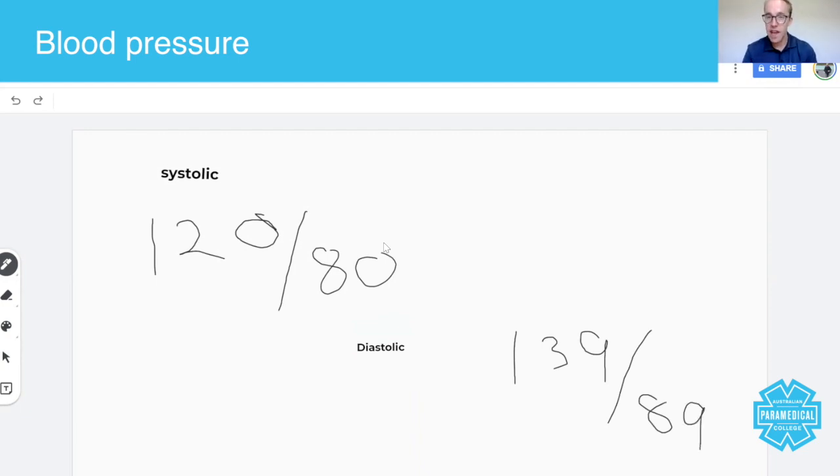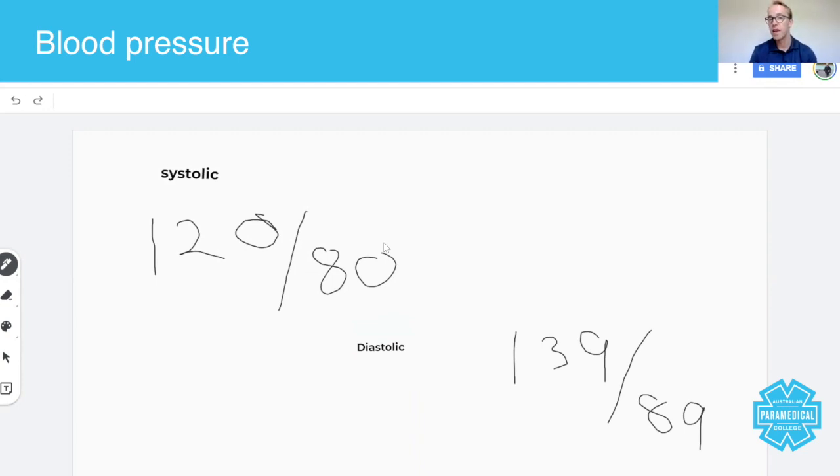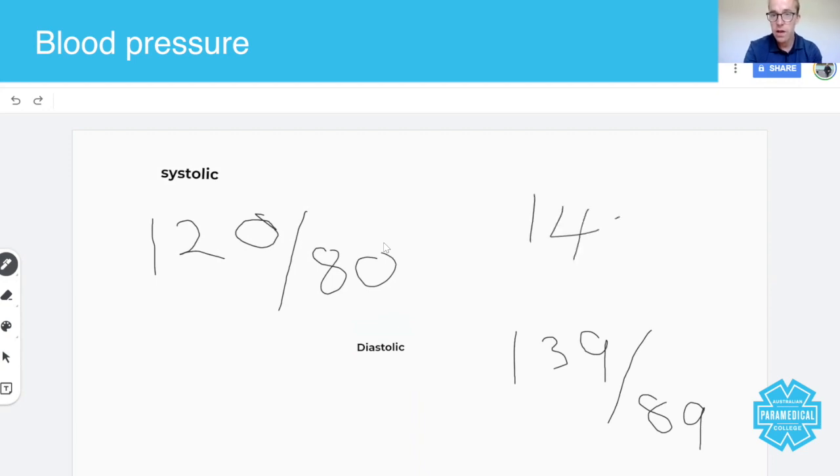So let's say your patient's got a blood pressure of 139 over 89, that's borderline high. If it turns out to be 140 over 80, then that's still high because of the systolic blood pressure.